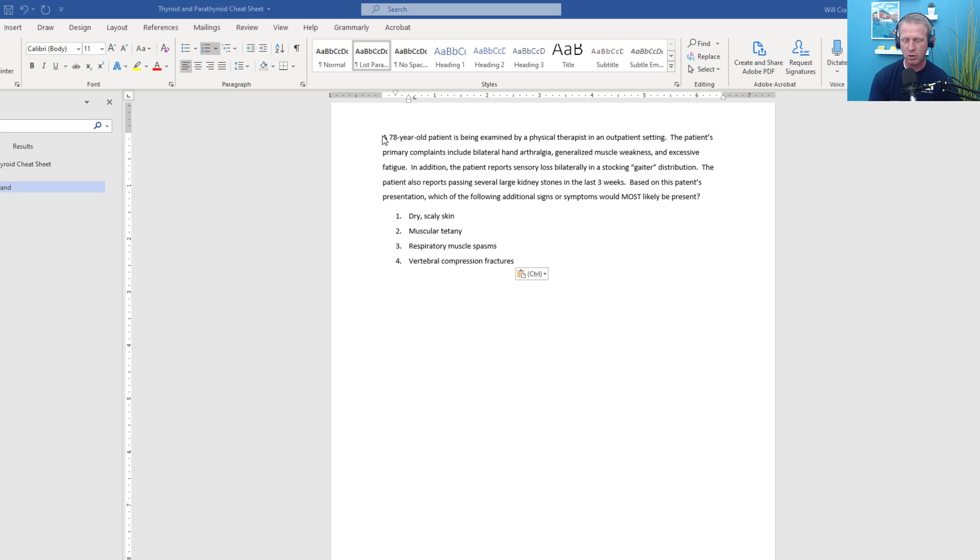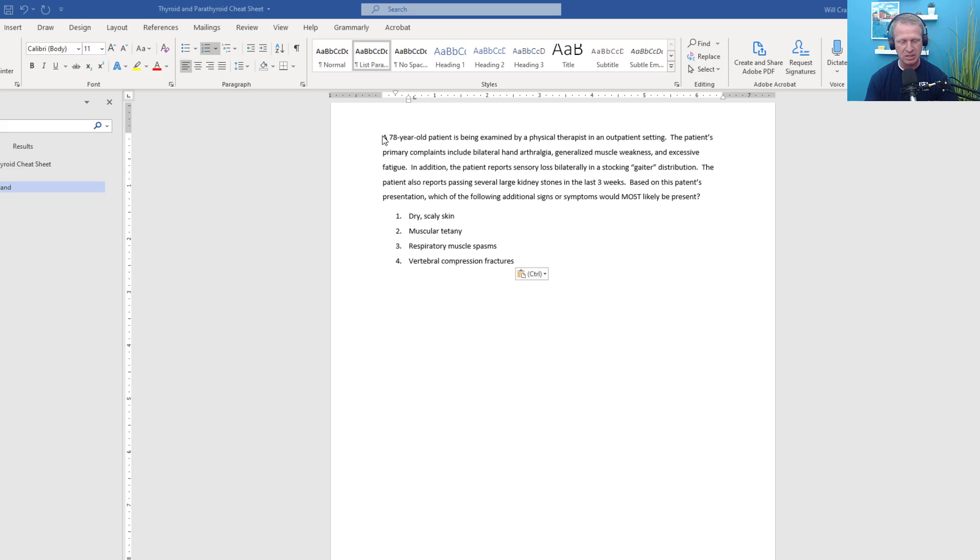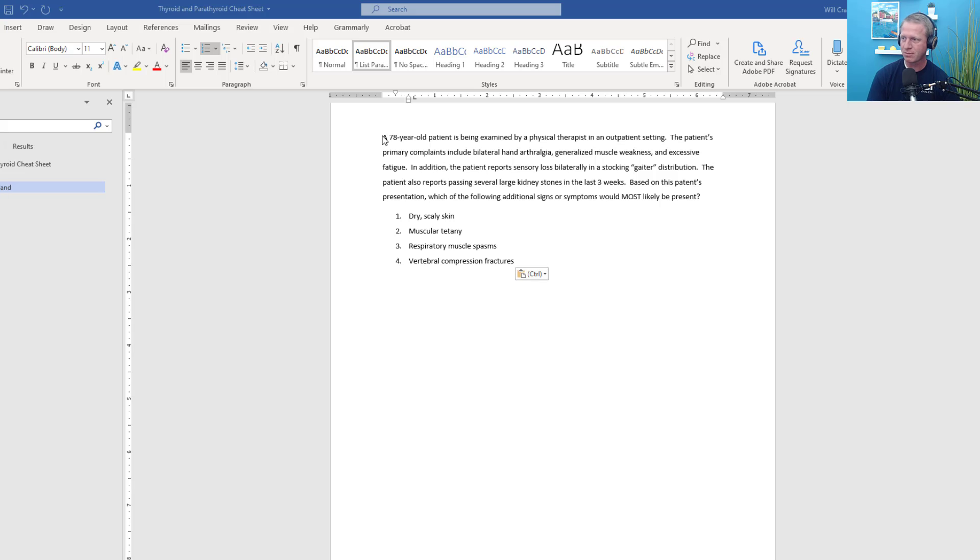As always, I'll read through the practice question and then pause for a moment while you select your answer, and we'll move on and talk about the rationale. Then I'll talk about some of the bits and pieces you need to know related to the thyroid and parathyroid hormones. Here is your question.